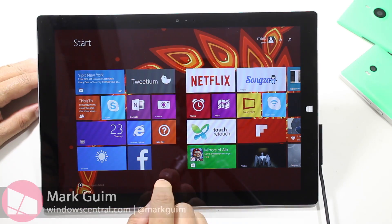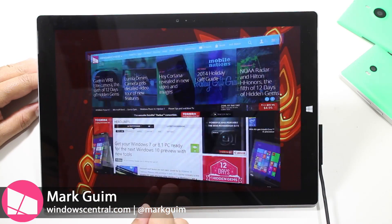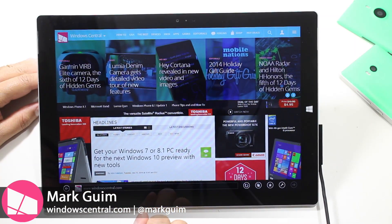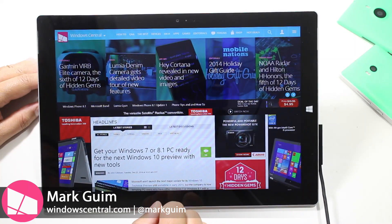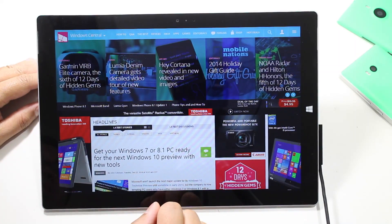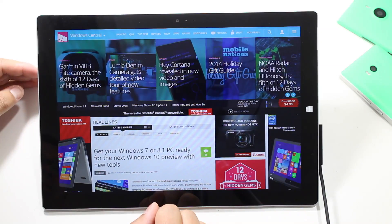Hey everyone, it's Mark for Windows Central and this is the Surface Pro 3. In this video, I'll show you how to change your default search engine from Bing to something else.